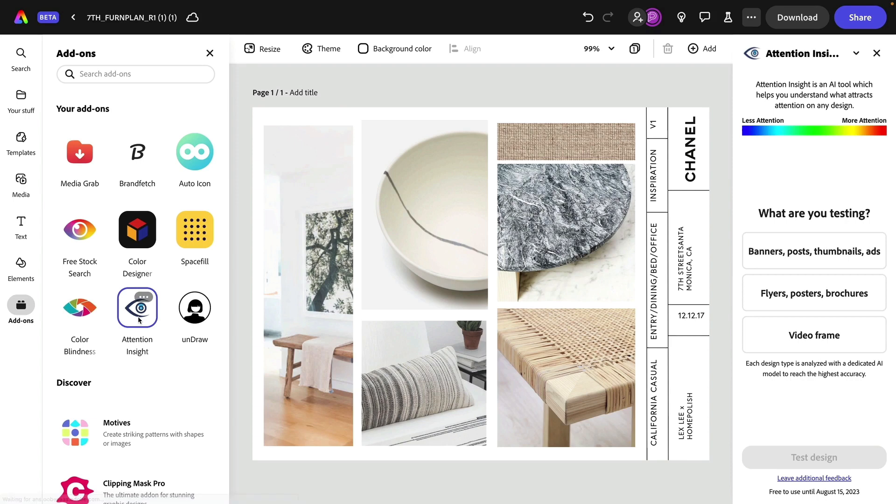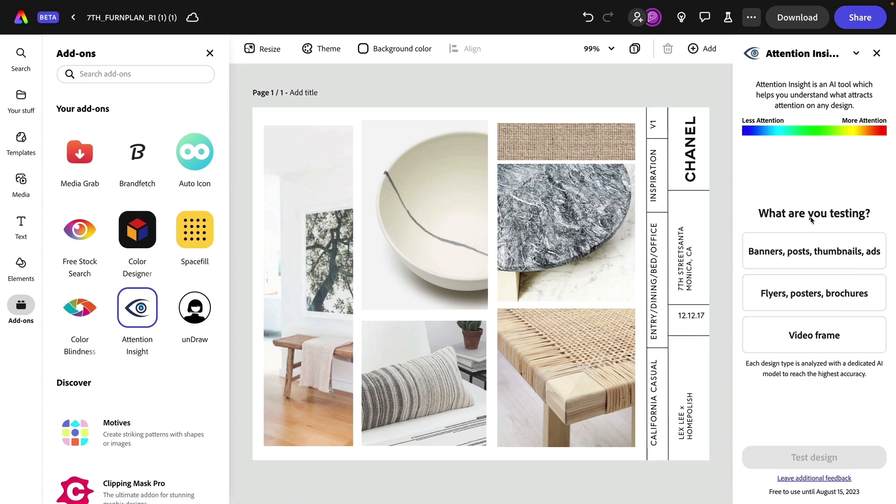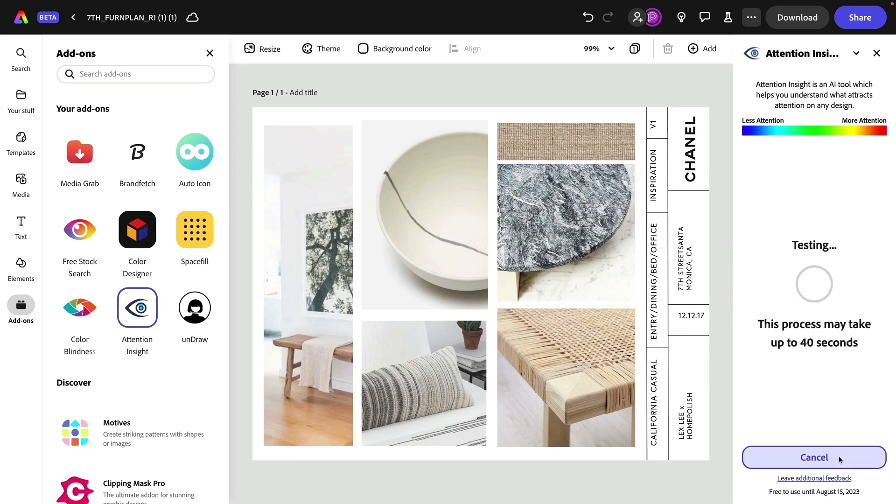Next, I think you're going to love this one, the attention insight. First, we'll specify what are we testing. In this case, we've got a flyer or a brochure. We will test this design. It'll take a minute to process. I'll speed this up for the purpose of demoing.